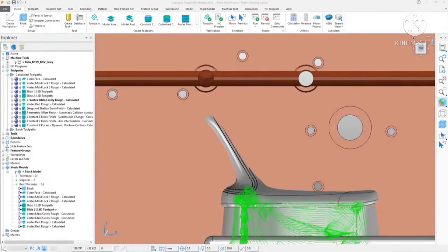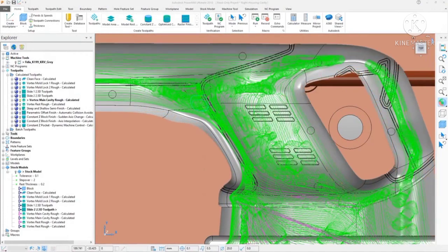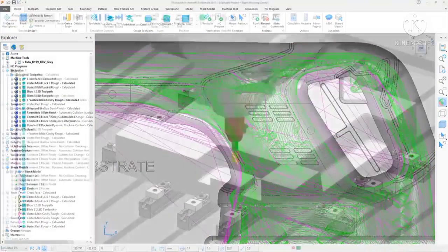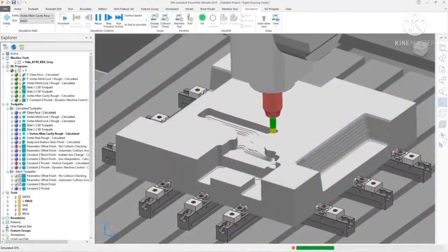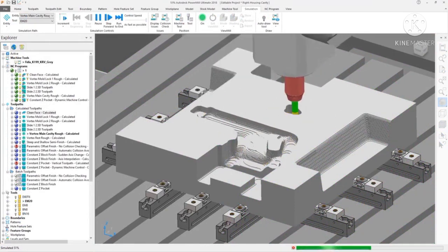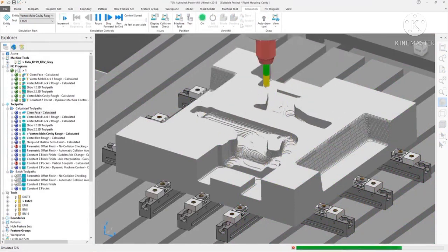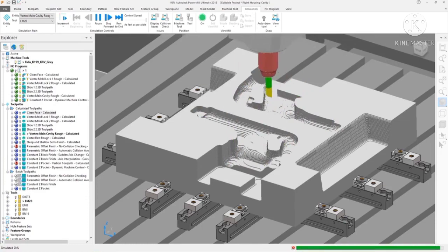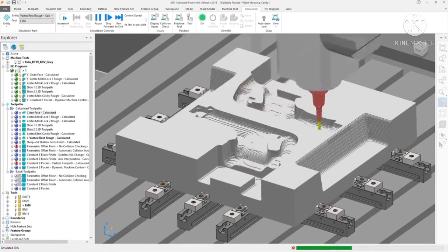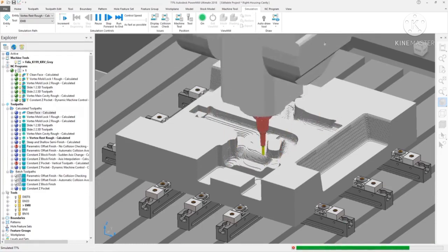For high volume stock material removal, Autodesk PowerMill generates high efficiency, high-speed toolpaths such as vortex. These decrease cycle times, producing parts quicker whilst controlling the tool engagement to even out the tool load, reduce the wear, and increase the life of your tools.